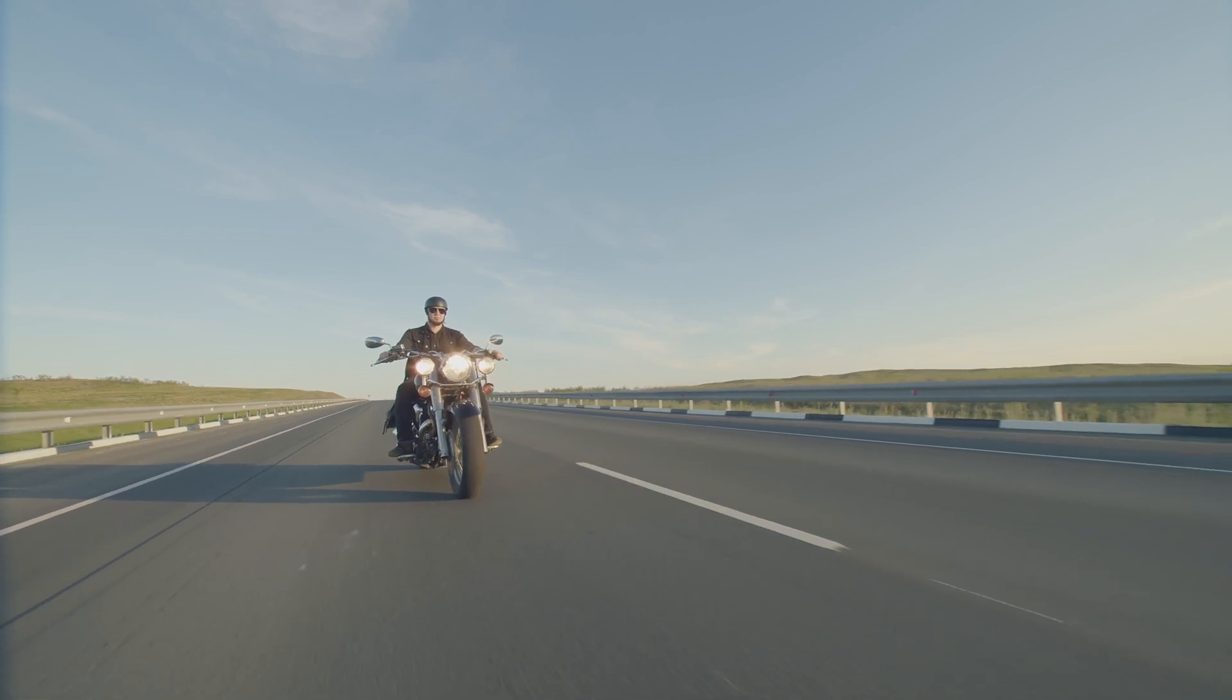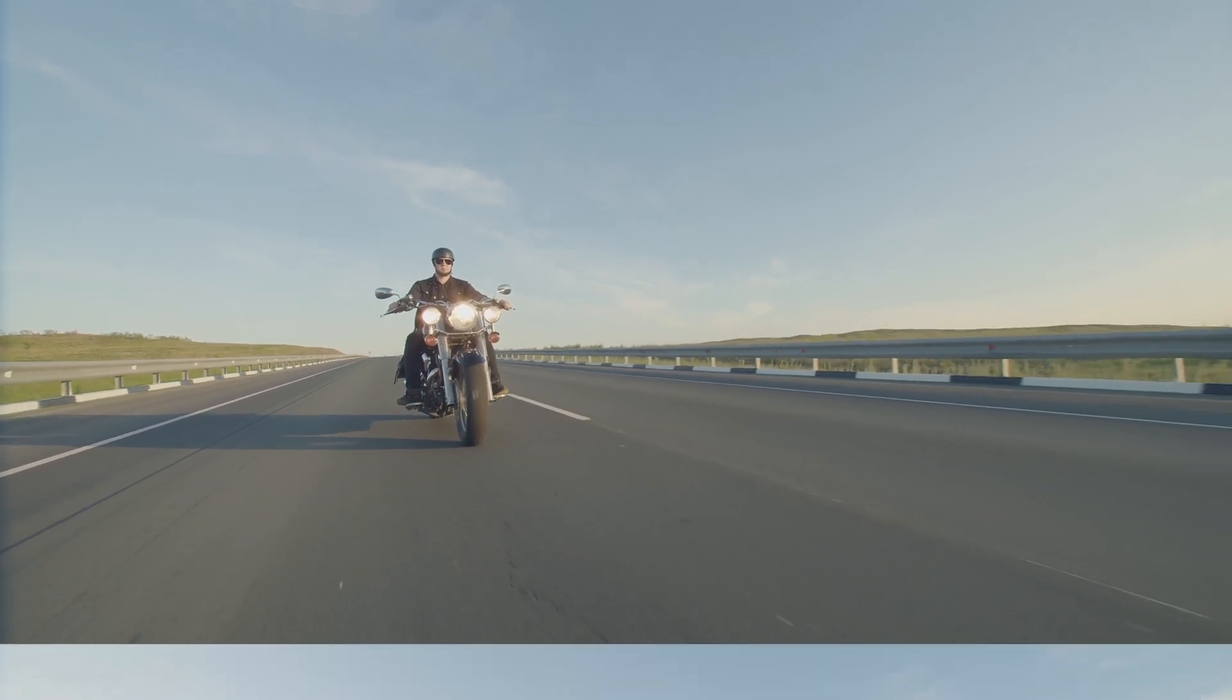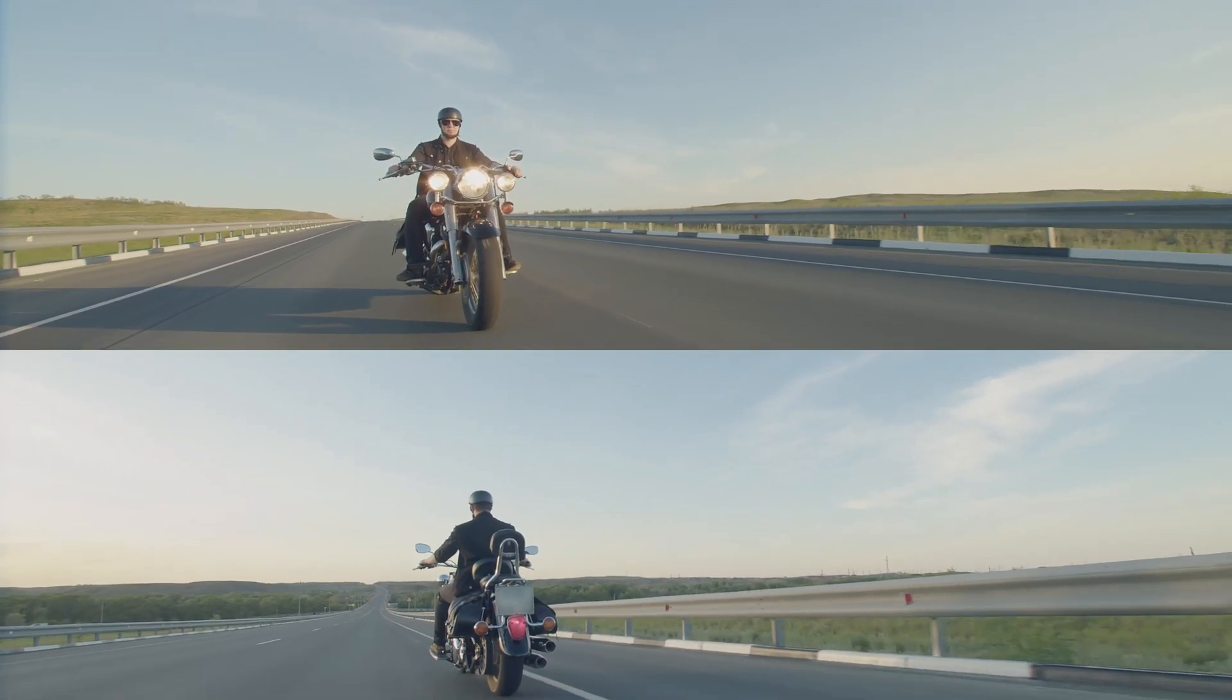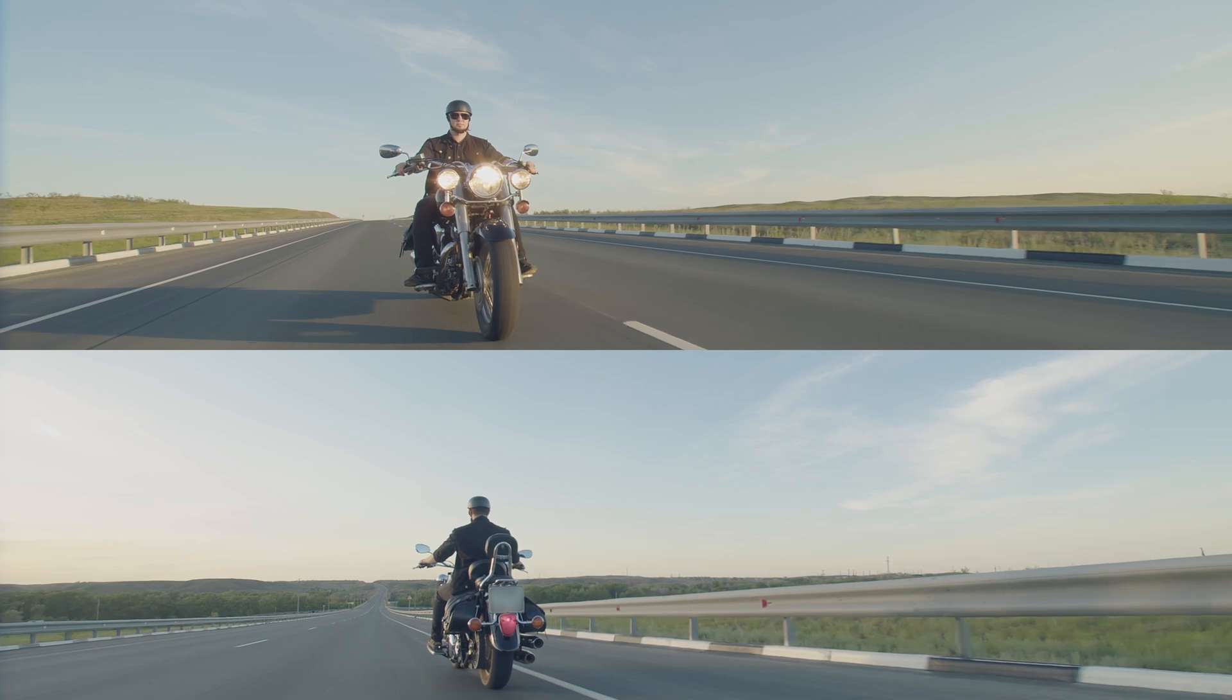In today's video, I'm gonna show you how to make an animated split screen using Crop inside DaVinci Resolve. So let's get right into it.